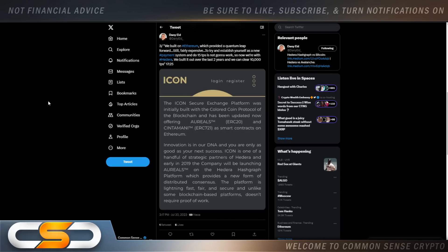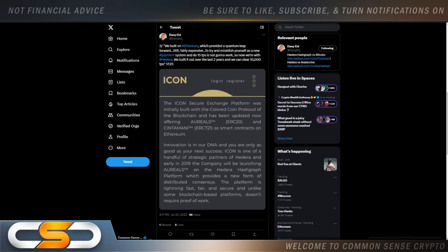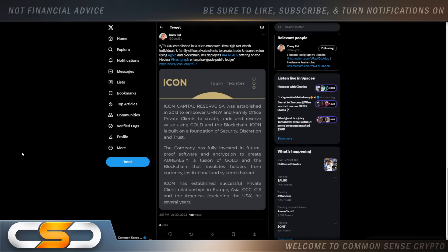We build on Ethereum, which provided a quantum leap forward, still fairly expensive. To try and establish yourself as a new payment system and do 15 transactions per second is not going to work. So now we're with Hedera. We built it out over the last two years and we can clear 10,000 transactions per second. This is coming from Icon. Icon established in 2013 to empower ultra-high net worth individuals and family office private clients to create, trade, and reserve value using gold and blockchain will deploy its Orioles offering on the Hedera Hashgraph Enterprise-grade public ledger.